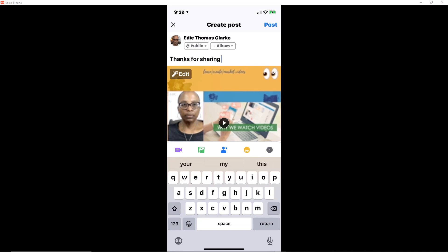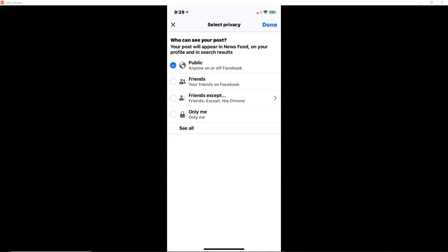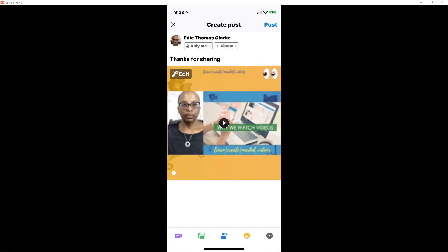And just so that this does not get seen by everyone, because it's just a test, I'm going to change this to just only me. And then I am ready to post.